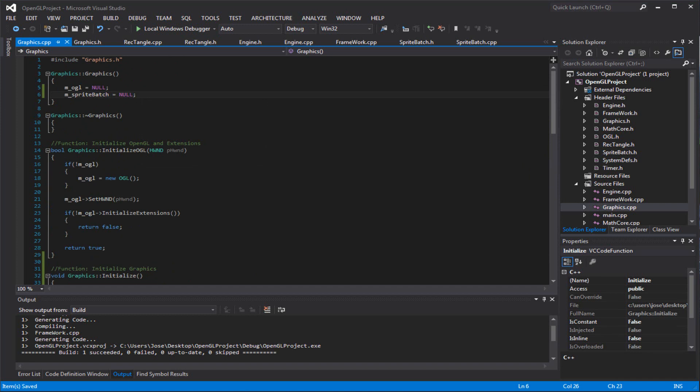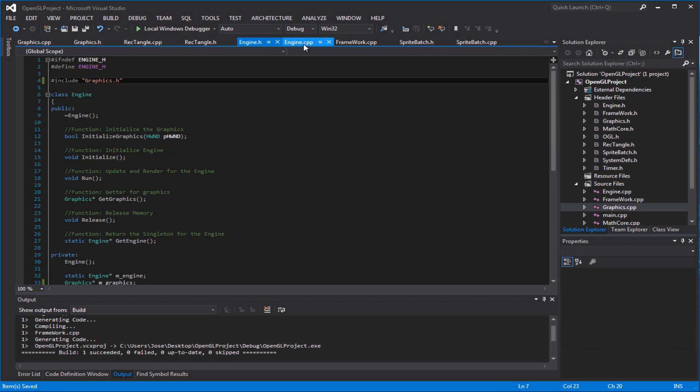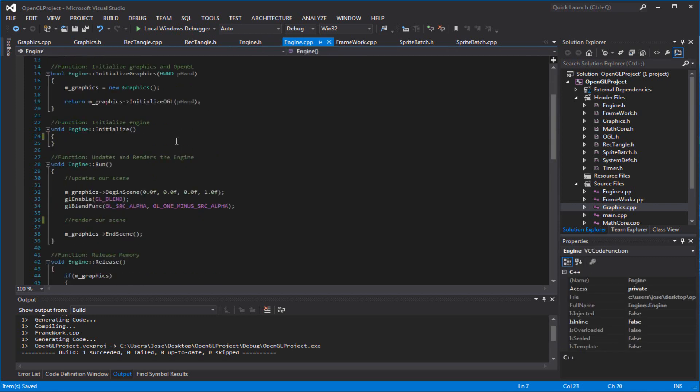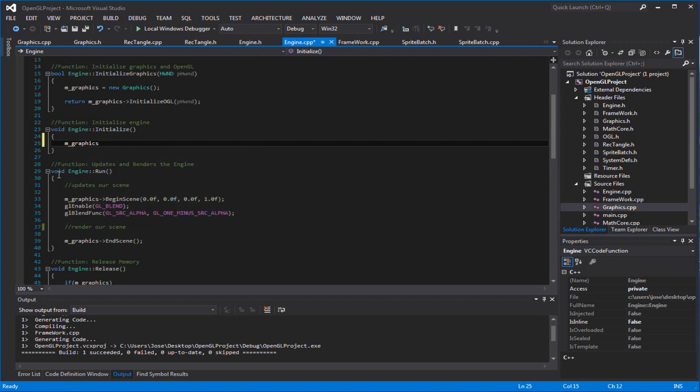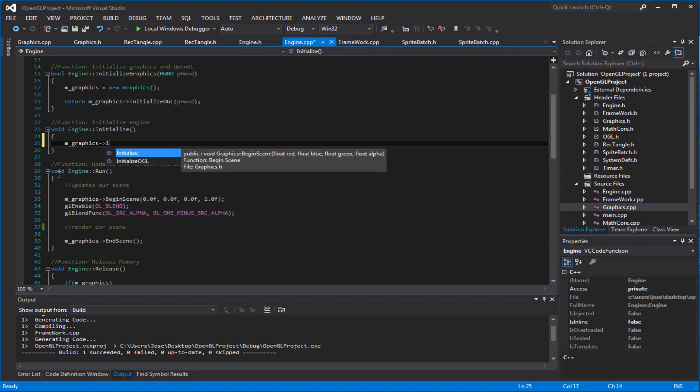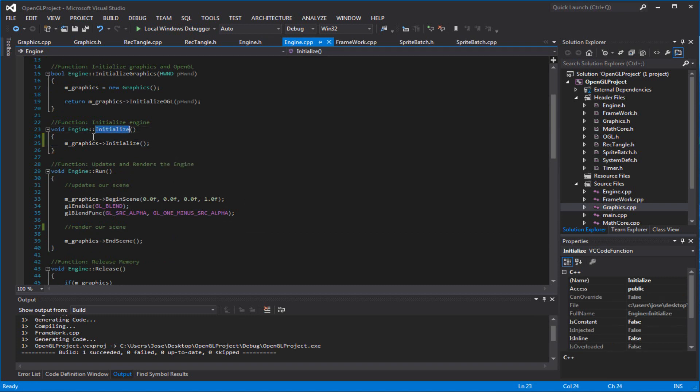So, I'm trying to figure out where exactly we were supposed to call graphics or initialize graphics. I don't remember. Can it be an engine? Engine, engine, engine. Yes, it has to be an engine. There we go. Graphics initialize.